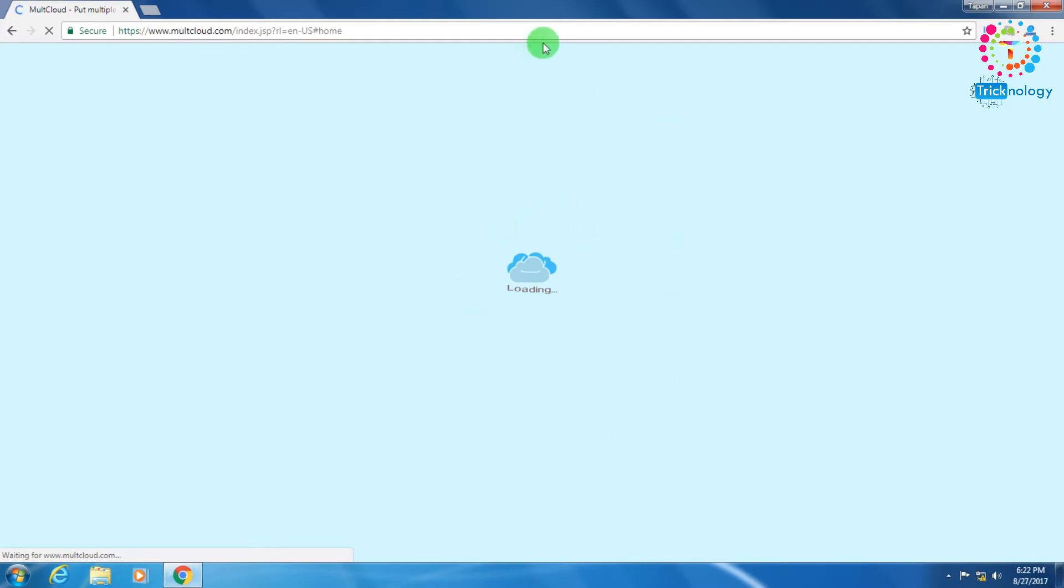Right now it's loading as you can see, so you have to wait.